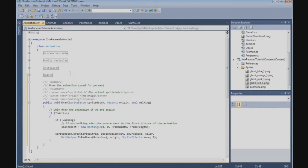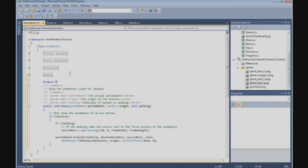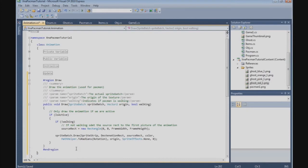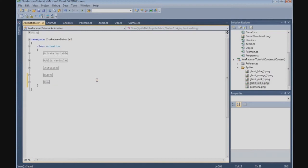The draw method takes the origin of the texture and a boolean that indicates if Pac-Man is walking. That was the draw method for the animation class.